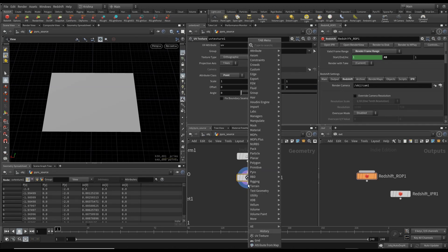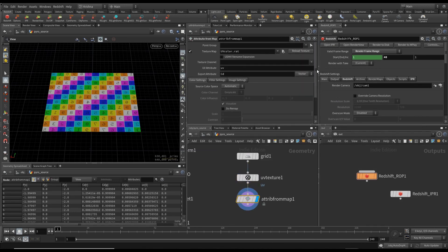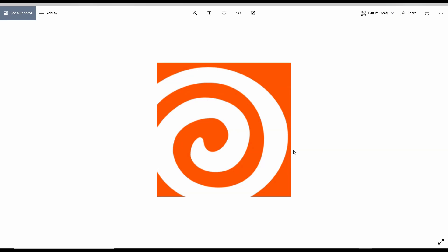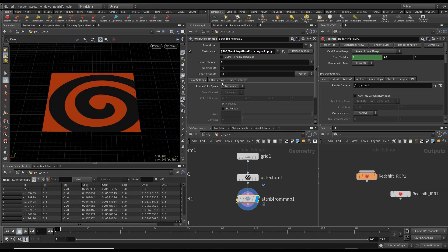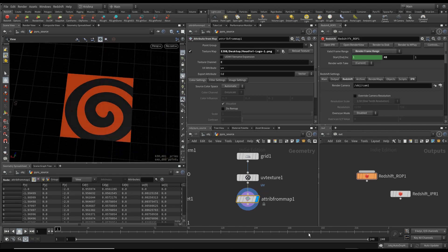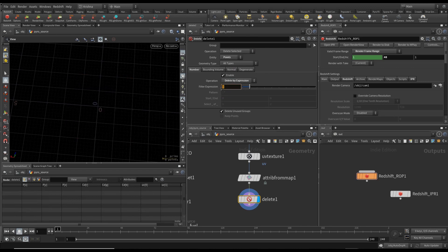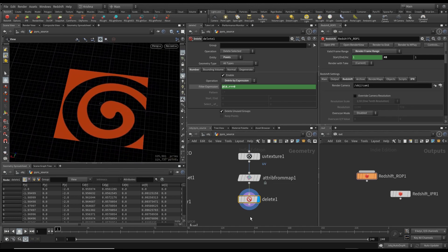Nothing else to change on UV texture. Then in Attribute From Map, it's already pulled in the UV color texture map, but I want to bring in this Houdini image which has alpha in it. Let me paste that in. Now put in a Delete node — delete points by expression where cd.r equals 0. You can see it's see-through now, which is good.